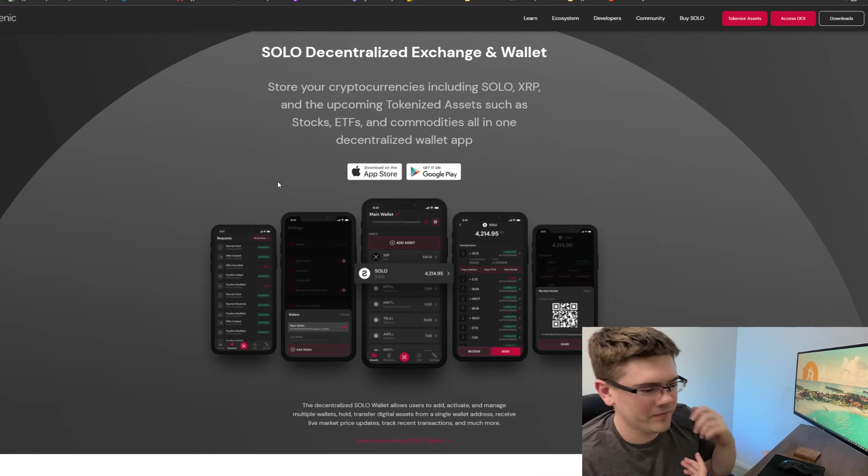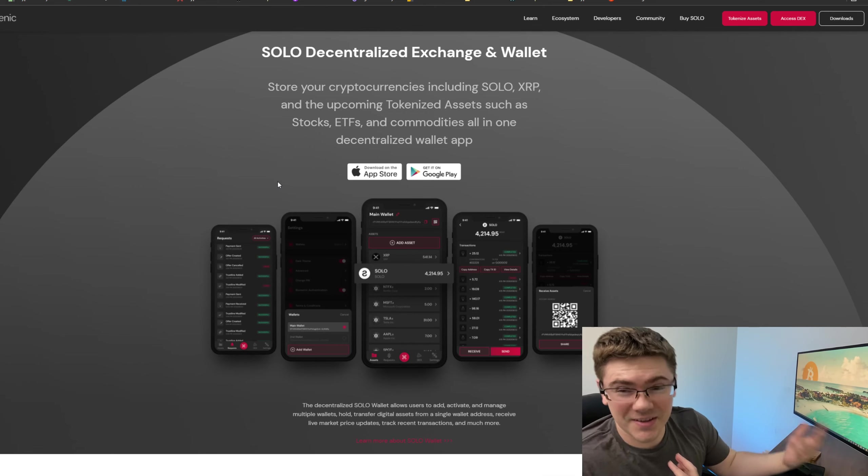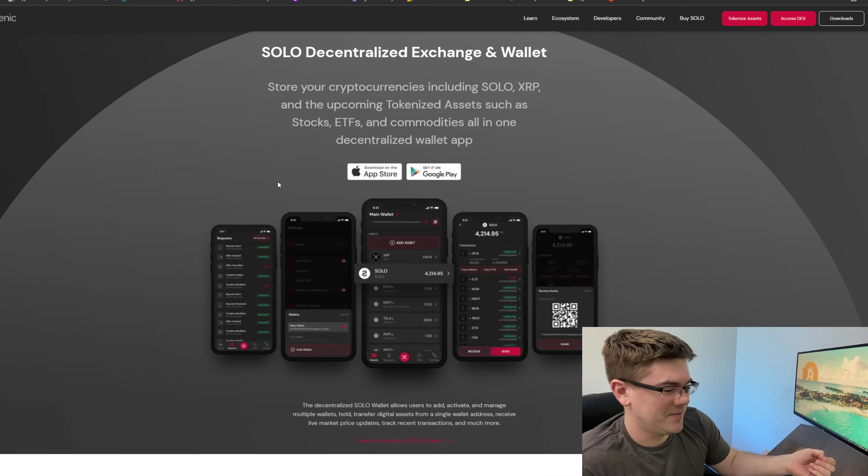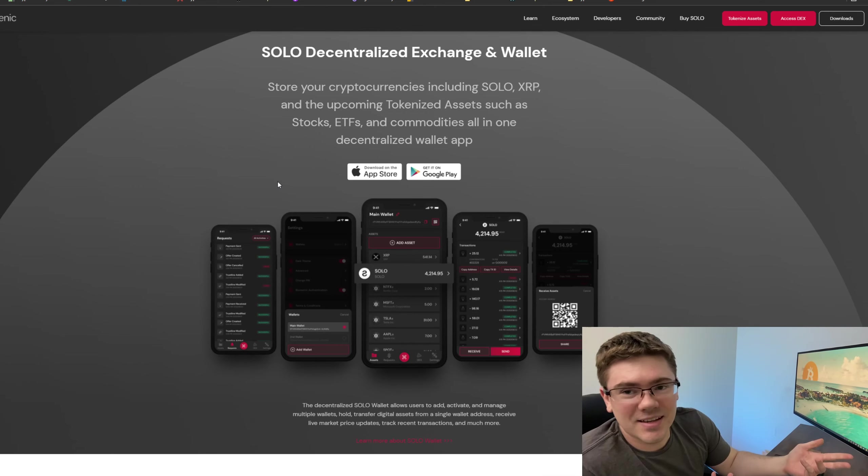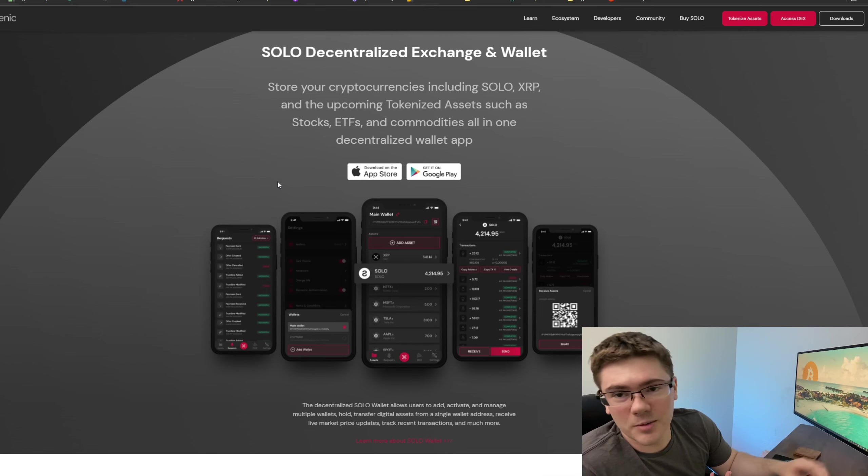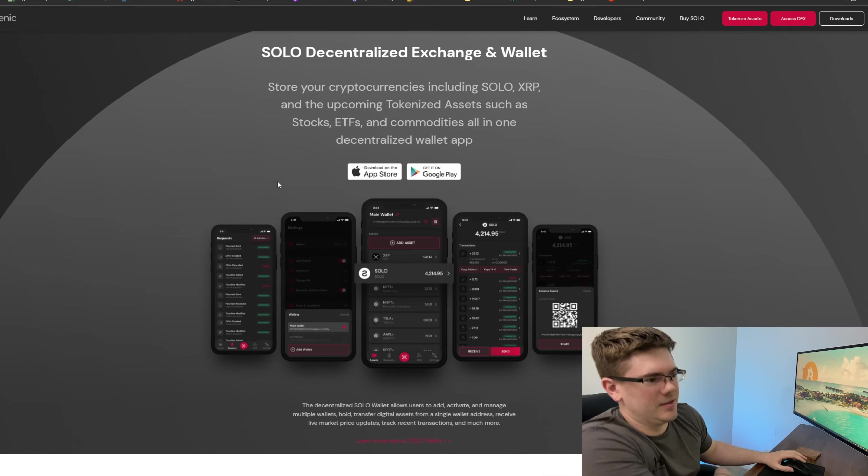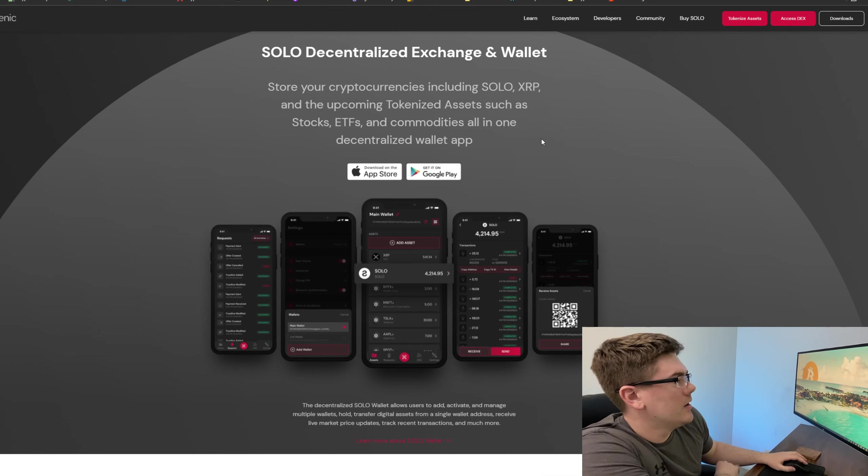I don't know why it's being done like this. I mean, I can sign up for Coinbase and they'll create me a wallet right there. So I don't know why this is being done like this, but that's fine.